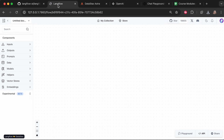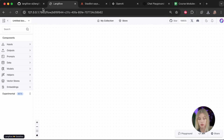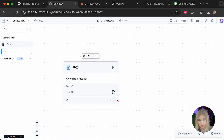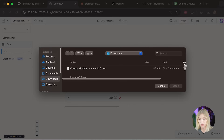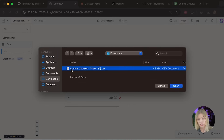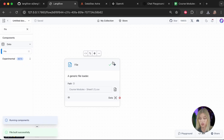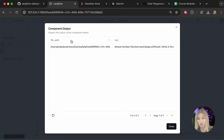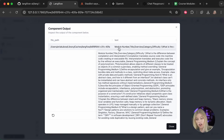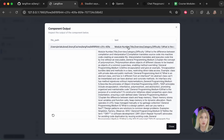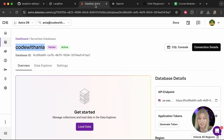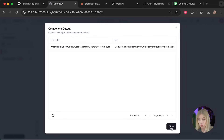Back in the Langflow dashboard, I'll search for and drag in the 'File' component — a generic file loader. I'll select the CSV we just downloaded and open it. After pressing the build button, the green tick confirms it built correctly. Inspecting the output shows us the file path and all the CSV text, but this raw text isn't useful yet — we need to vectorize it and store it in AstraDB.